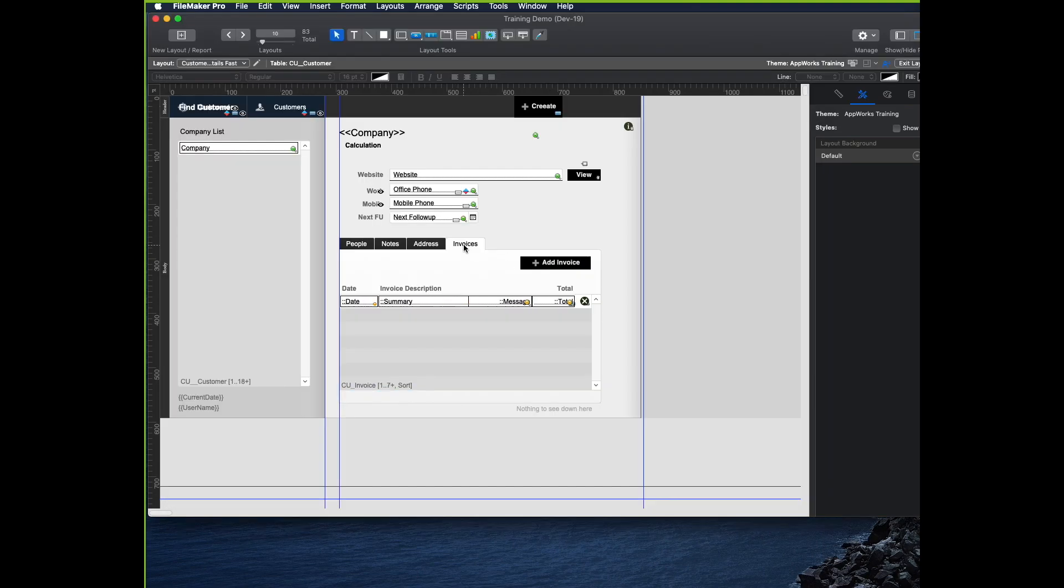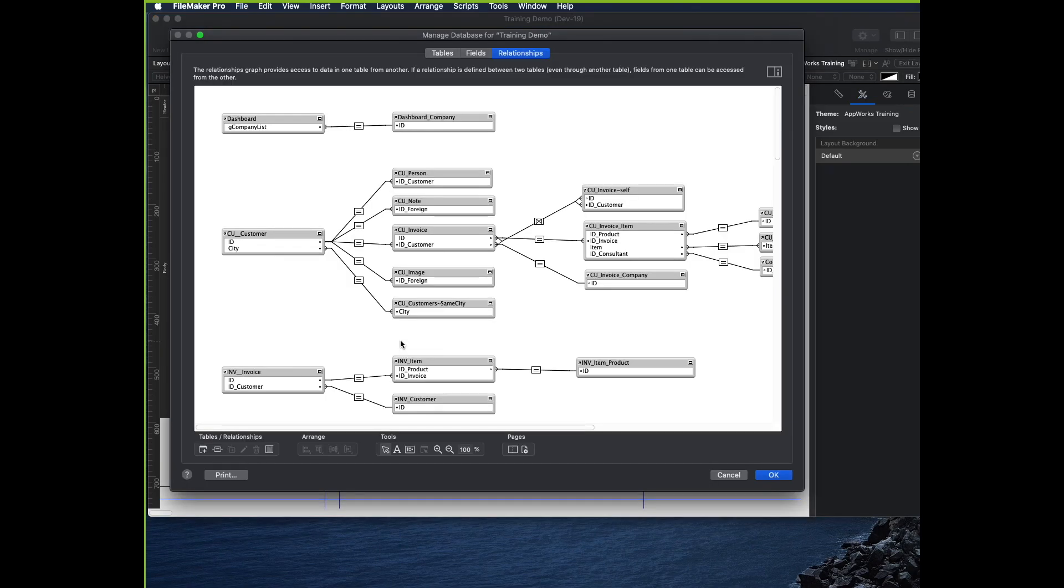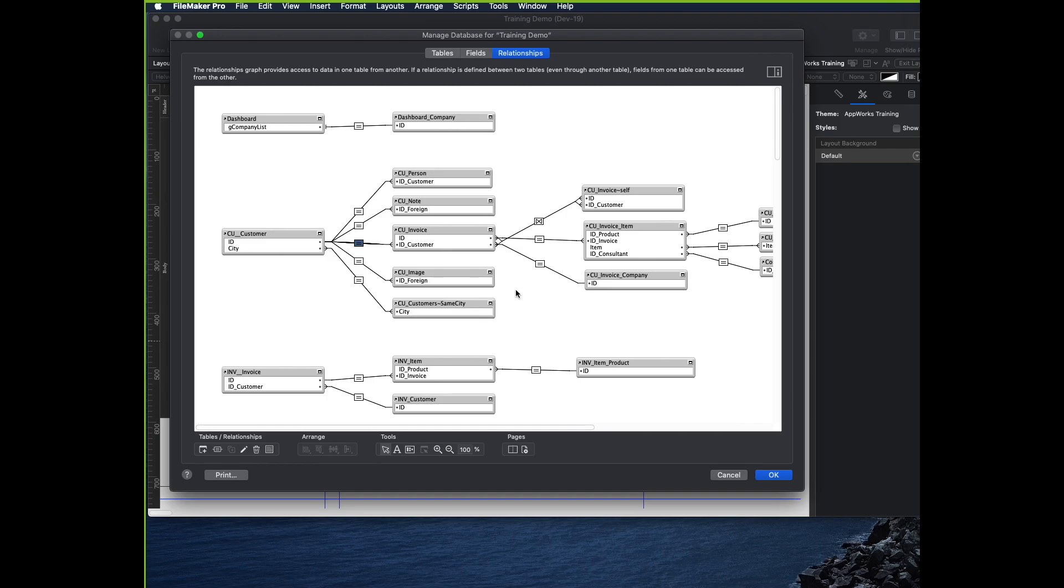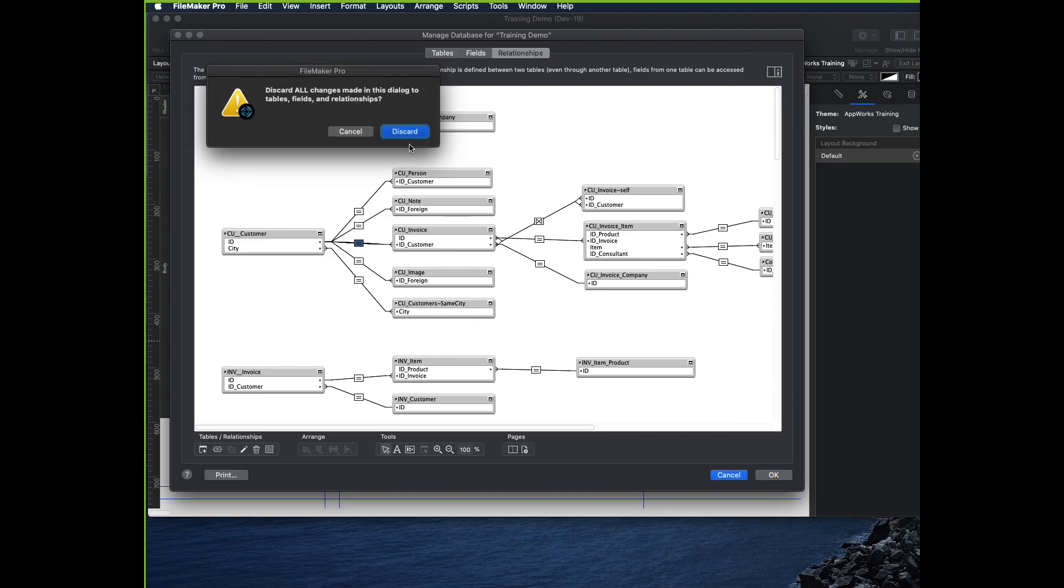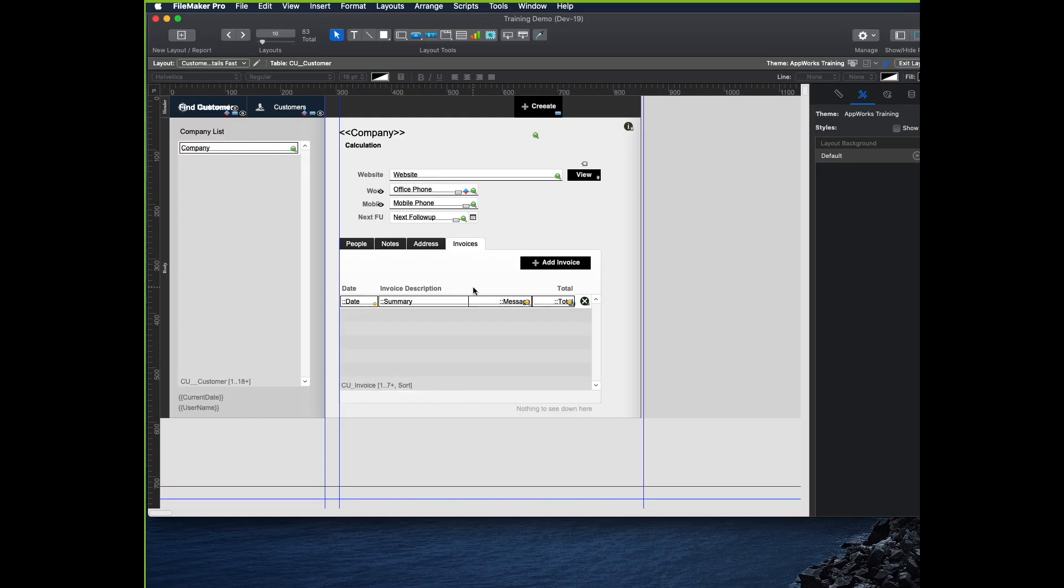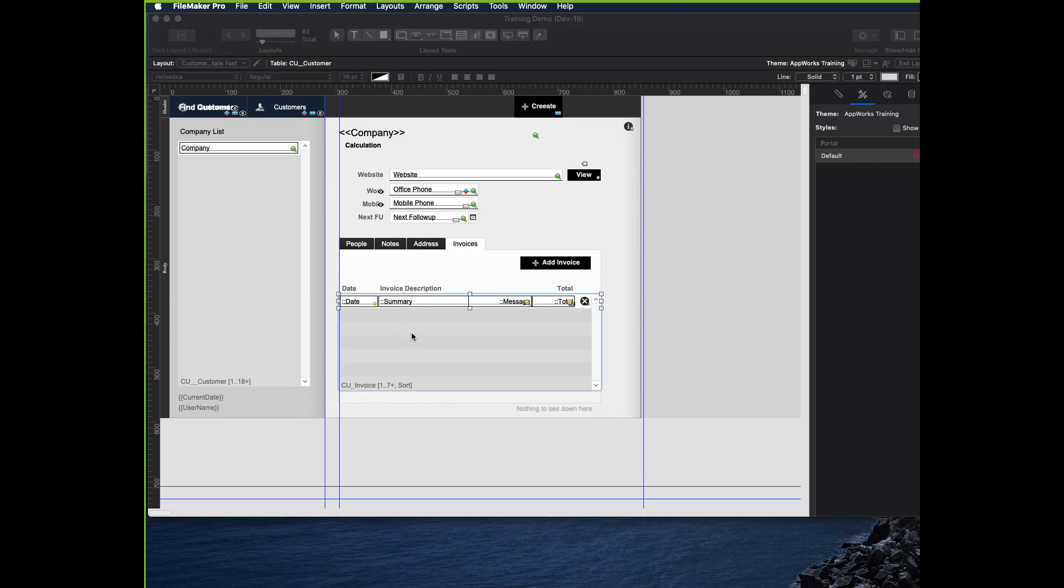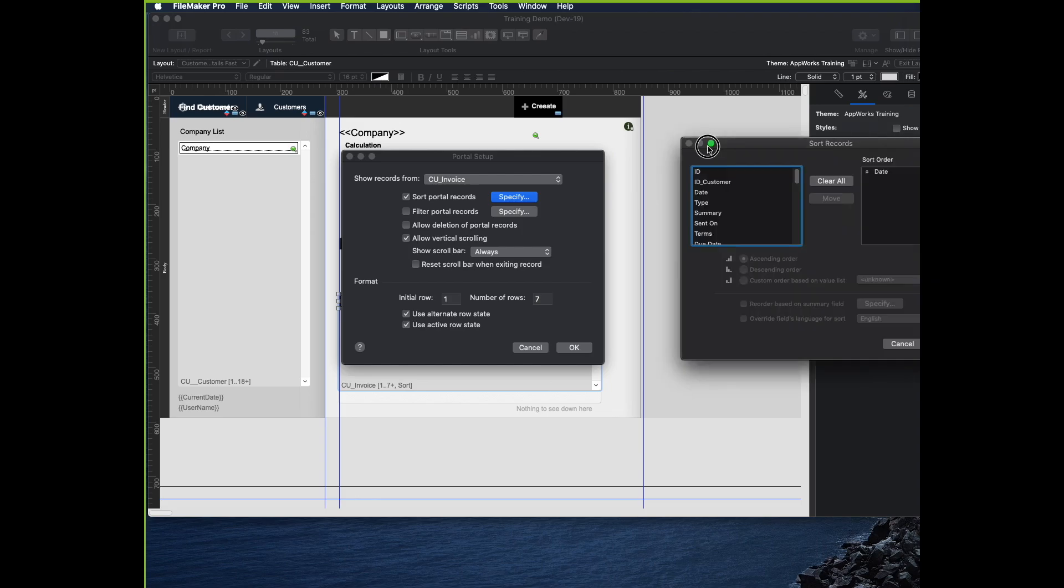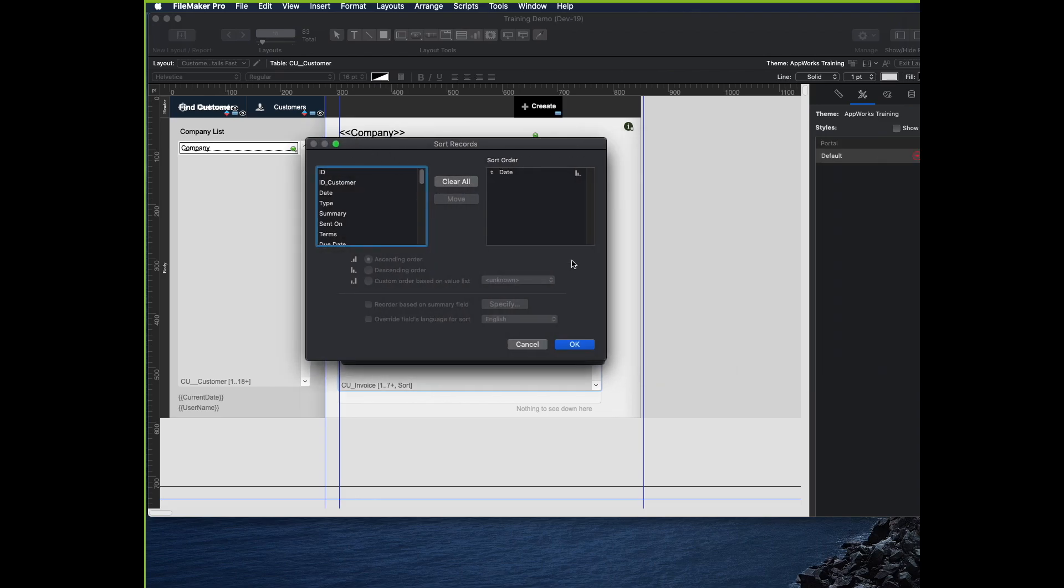Another one that we might have is invoices. This is CU invoice, which looks very similar. It's also ID customer to ID customer. You might have noticed that it actually says sort down here. This is sorting not at the relationship level, but at the portal level. If I double click the portal, there's a checkbox that says sort records, and this sorts my invoices by date in descending order.